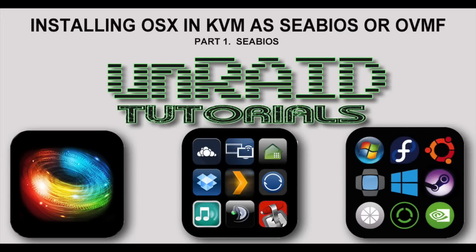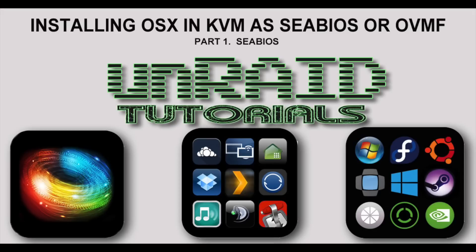Hi there and welcome to the first in a series of tutorials on Unraid. In this tutorial I'm going to be showing you how to install OSX in KVM on Unraid, and I'll be showing you how to do that in both CBIOS and OVMF. In this part one we're going to be tackling CBIOS.